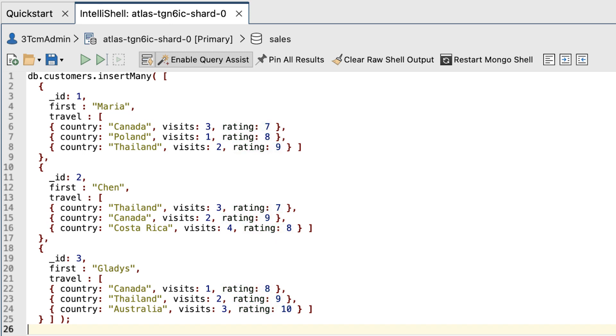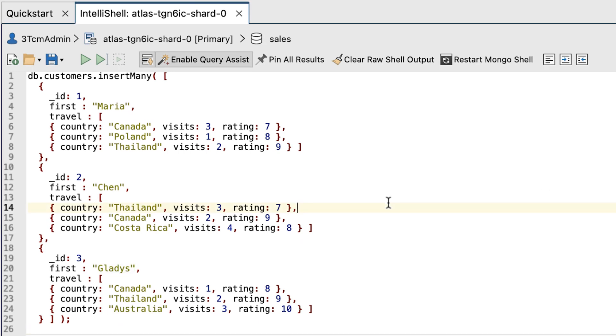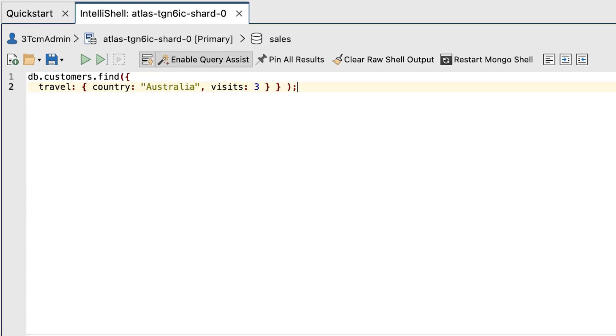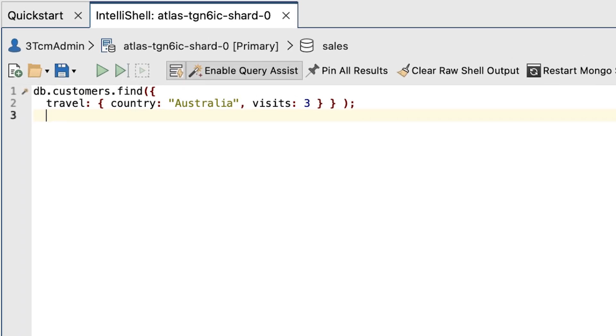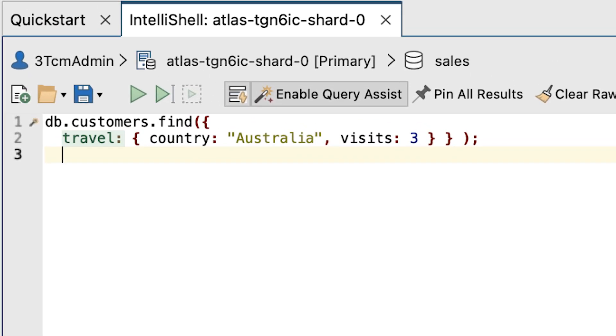So our first aim is to try to find those customers who have visited Australia three times. We'll do so by replacing the existing code with this new find statement in the command prompt. This statement searches the travel array to find documents with a country value that equals Australia and a visits value of 3.